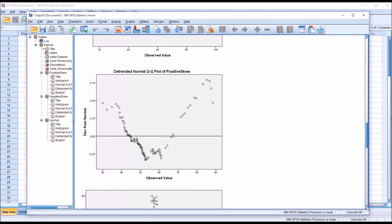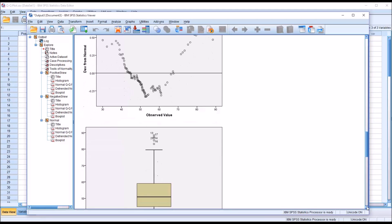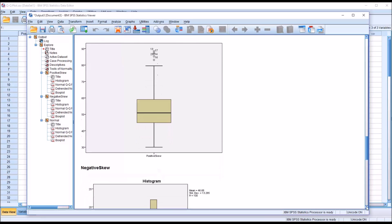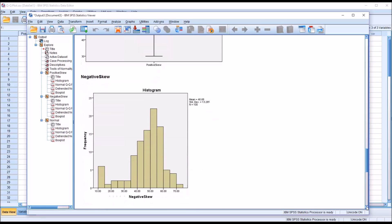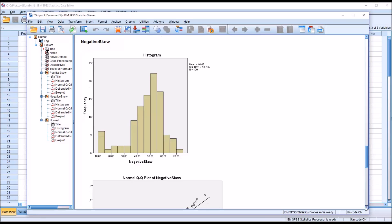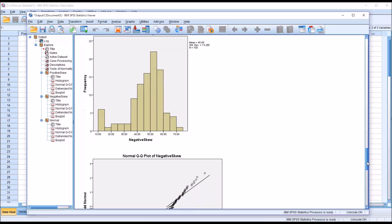Moving down, you can see we also have the box plot here. Let's move down to the negatively skewed variable. We can see from the histogram that it does appear to be negatively skewed.